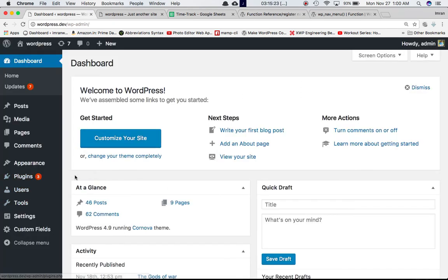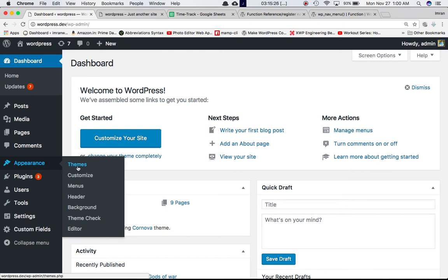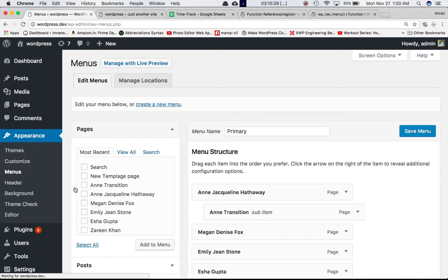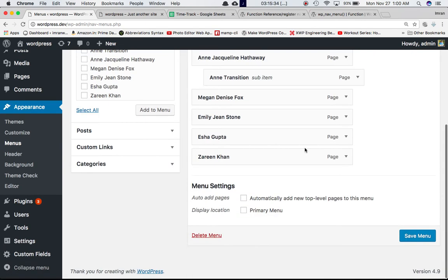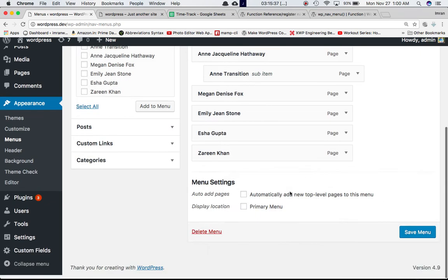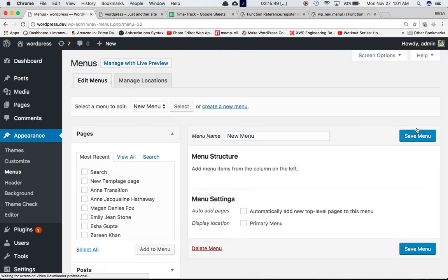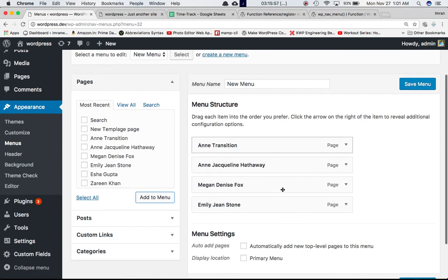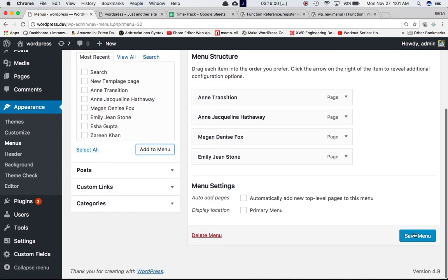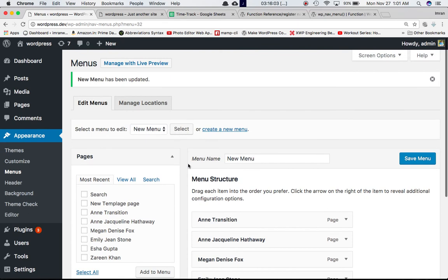After defining this function, if you go back to the backend and refresh the page, sure enough under Appearance you now have a Menus section. I've already created a menu previously, but you can click 'Create a new menu', give it a name like 'New Menu', create it, and add pages. I'm adding four pages to the menu and saving it.